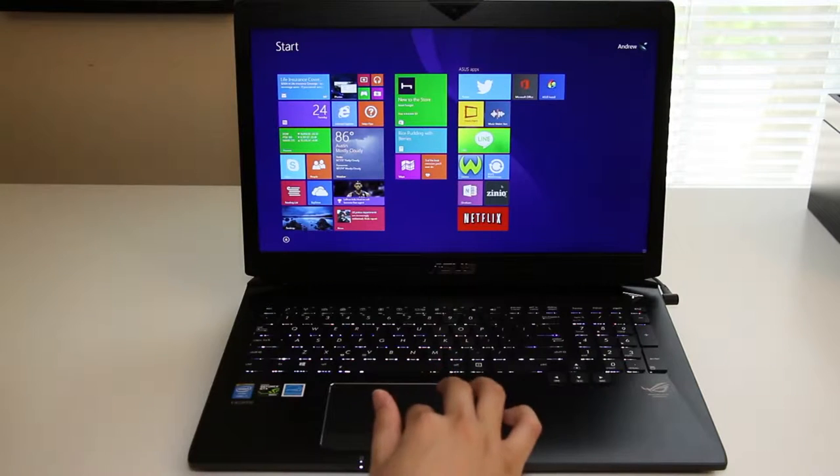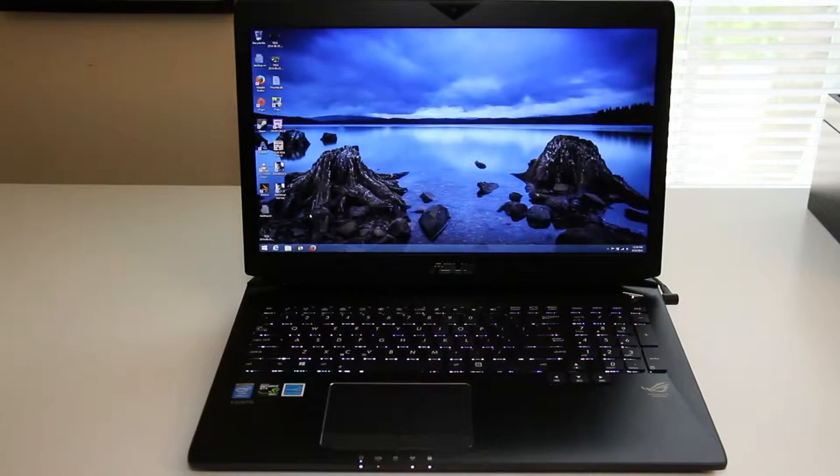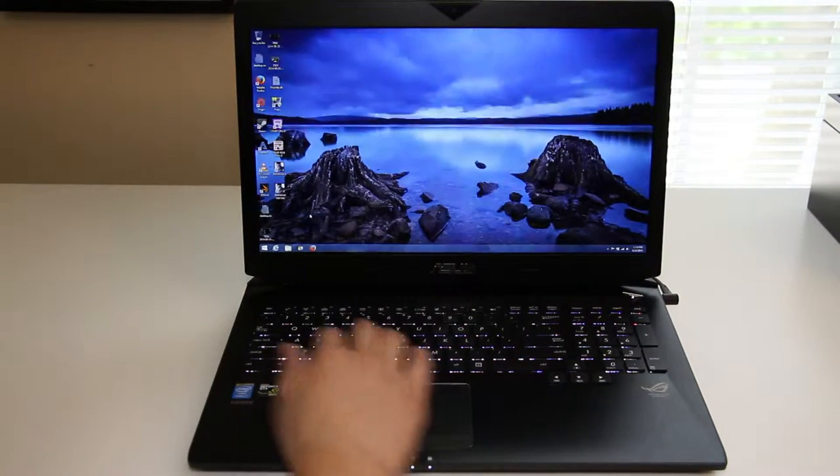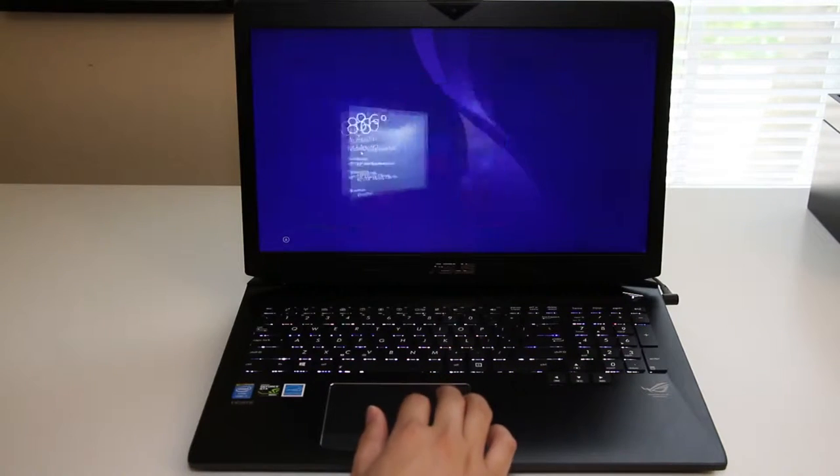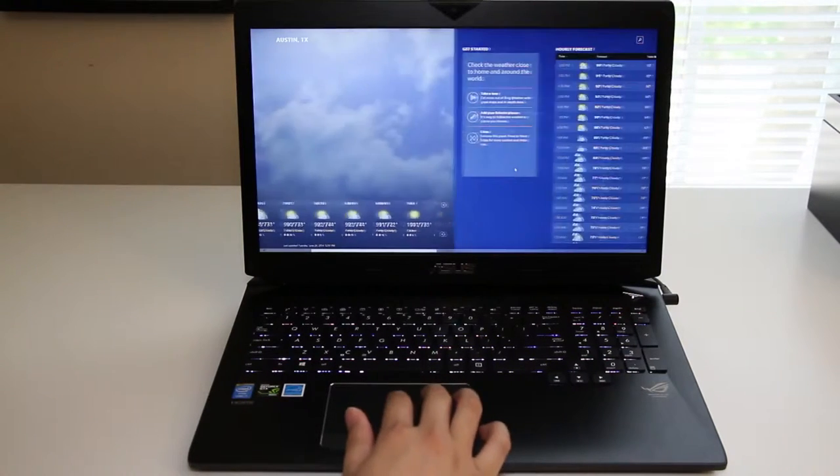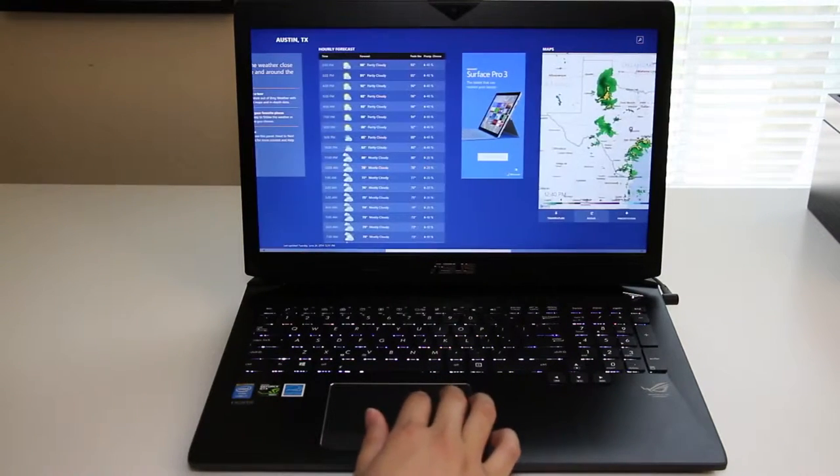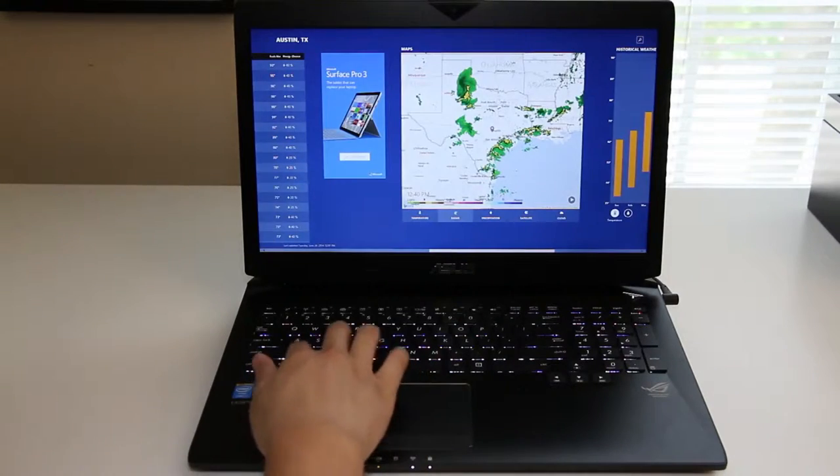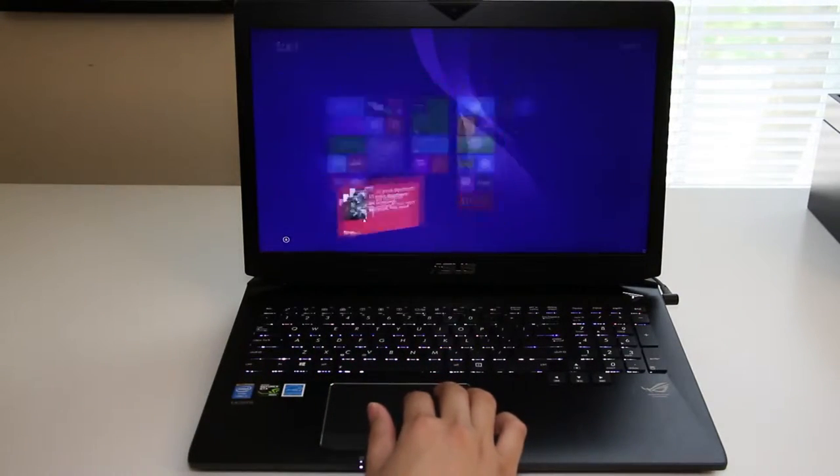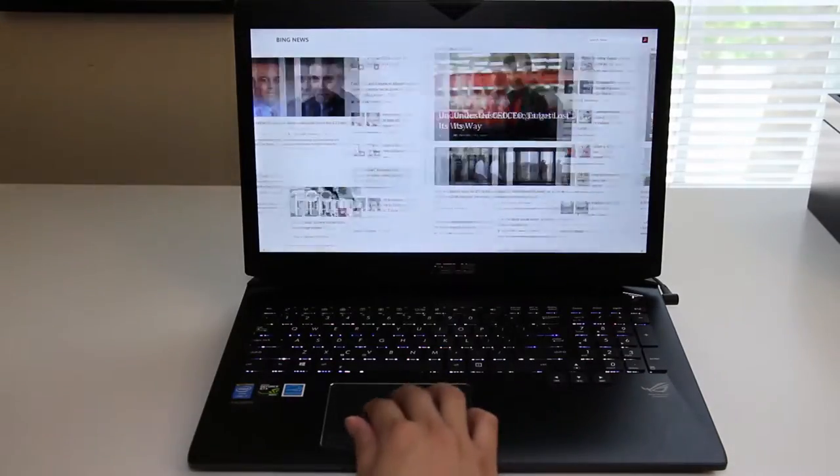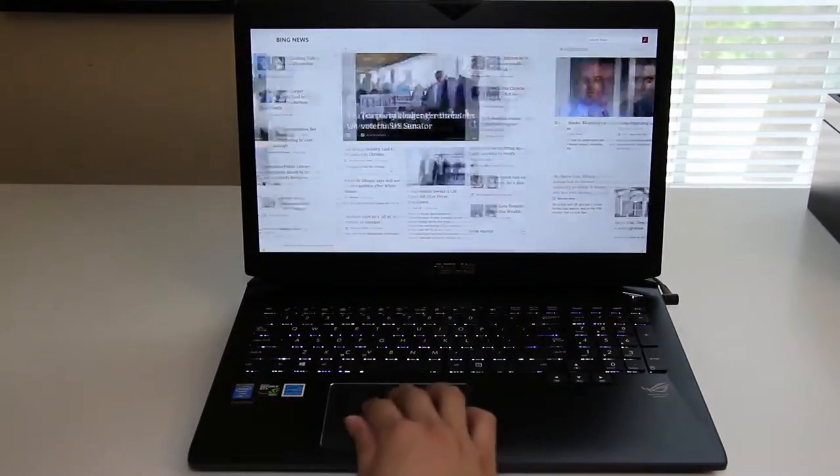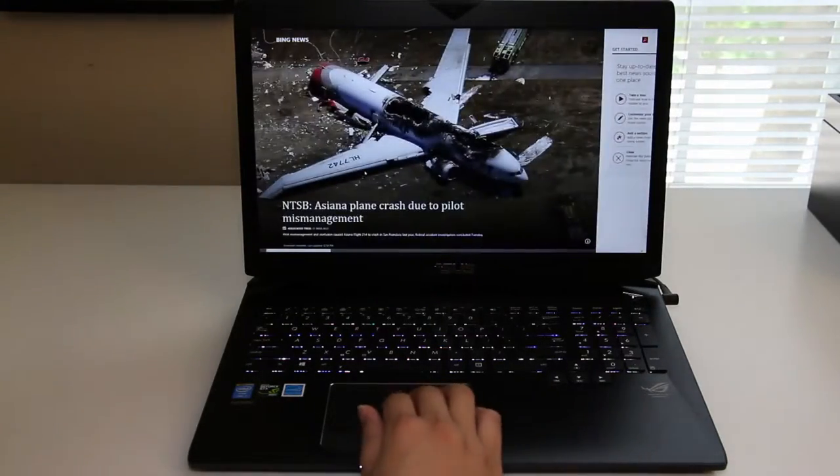Also keep in mind the G750JS series features an 870M with 3GB of GDDR5 memory, and the G750JZ series features an 880M with 4GB of GDDR5 memory. This laptop features Microsoft Windows 8.1, and the retail price is $1,299 US.